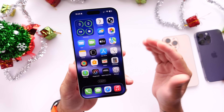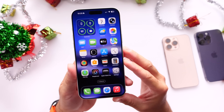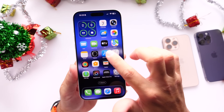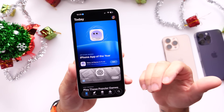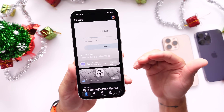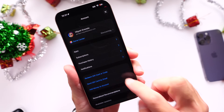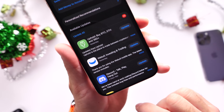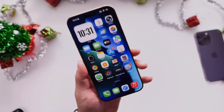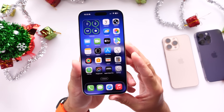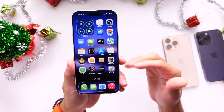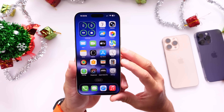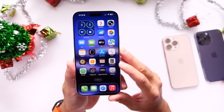Something else I always recommend: make sure you update all your third-party applications, even if you have automatic app updates enabled. Developers often push out new updates for better performance and compatibility with new Apple software. Head into the App Store, click into your account, pull down to refresh, and you might be surprised by new app updates available. Download all available updates to avoid any crashing, overheating, or slowdowns on your device.